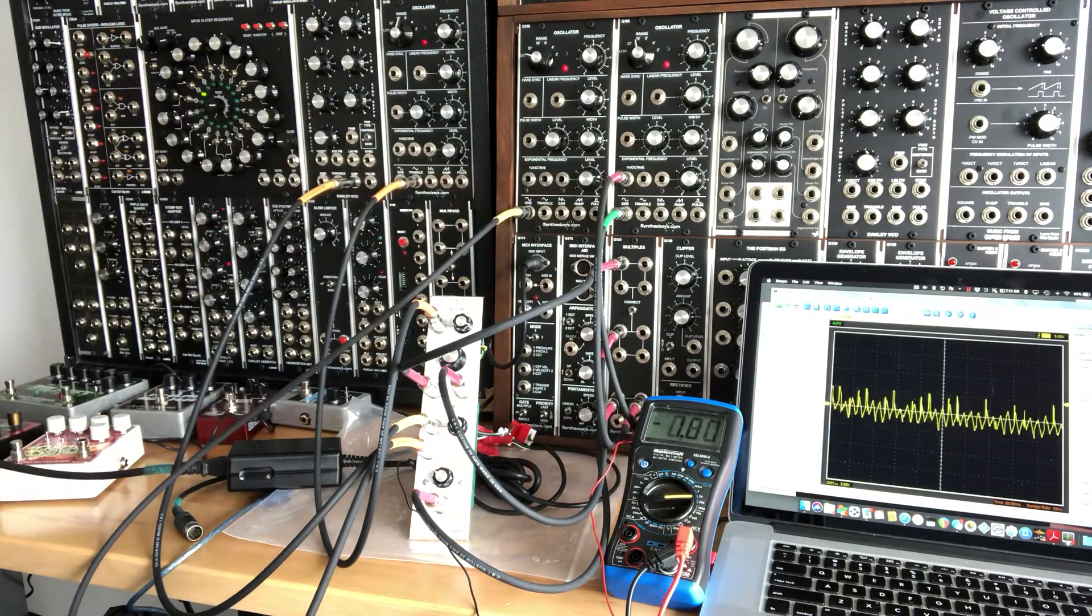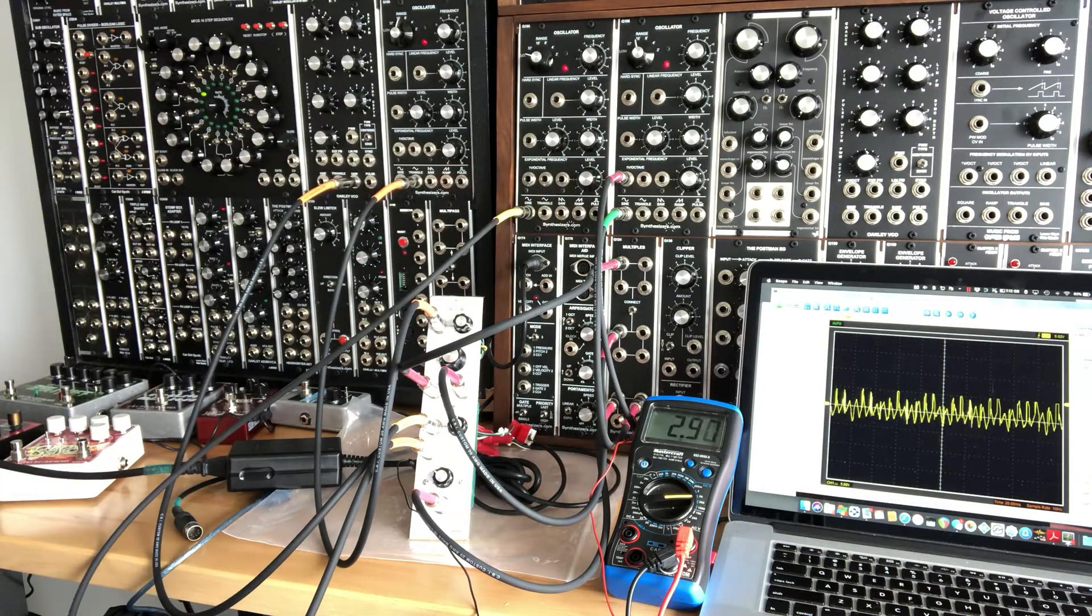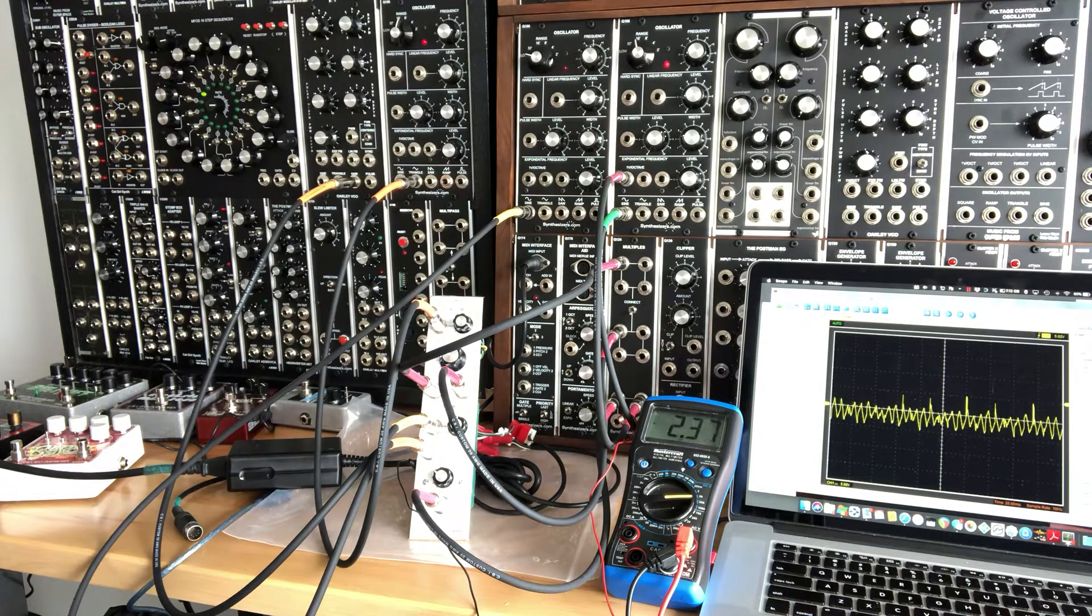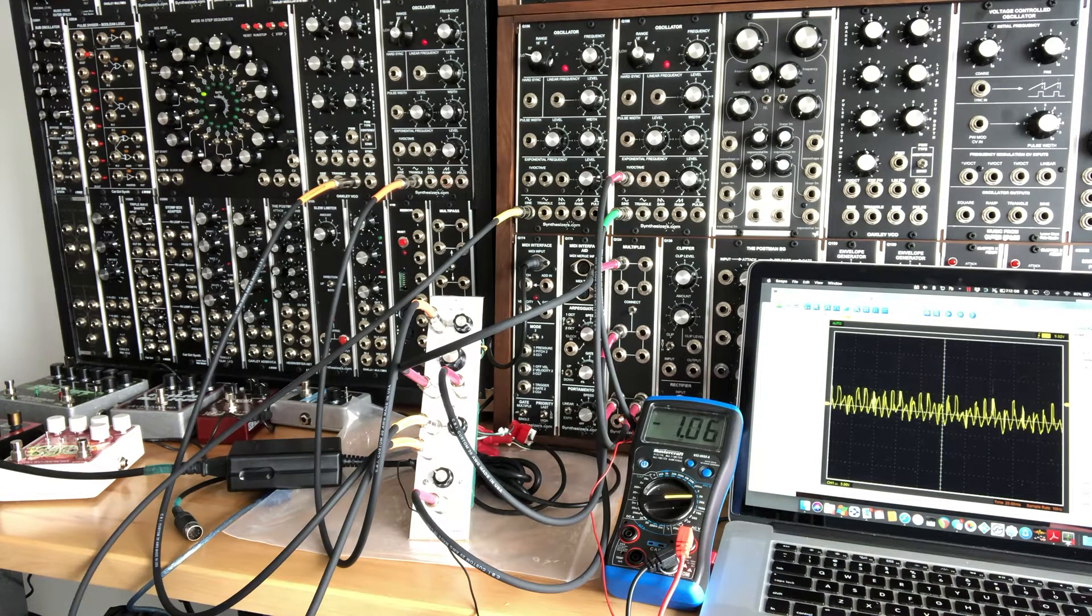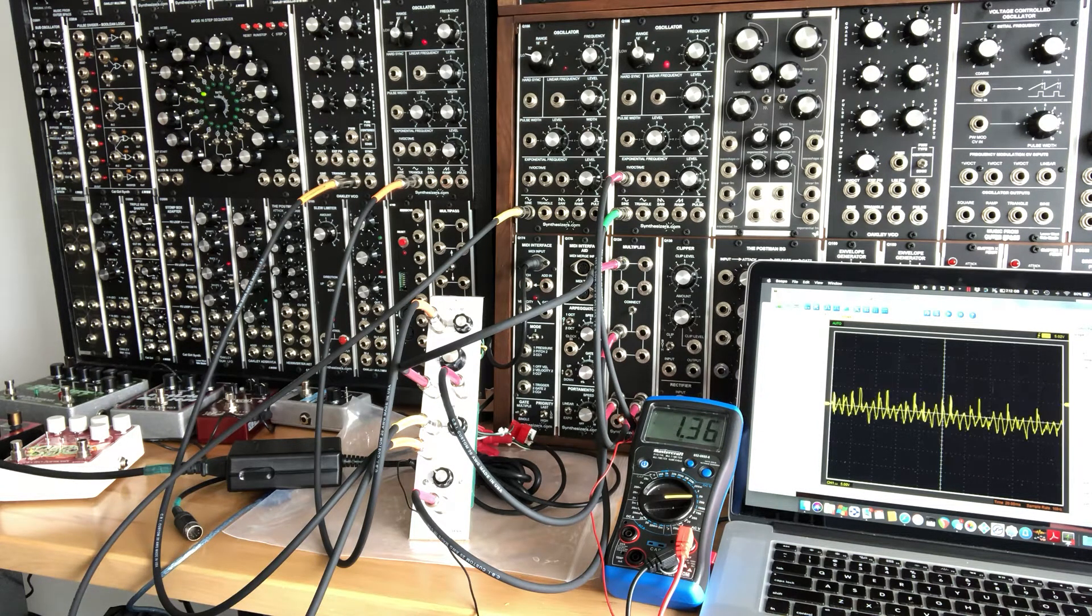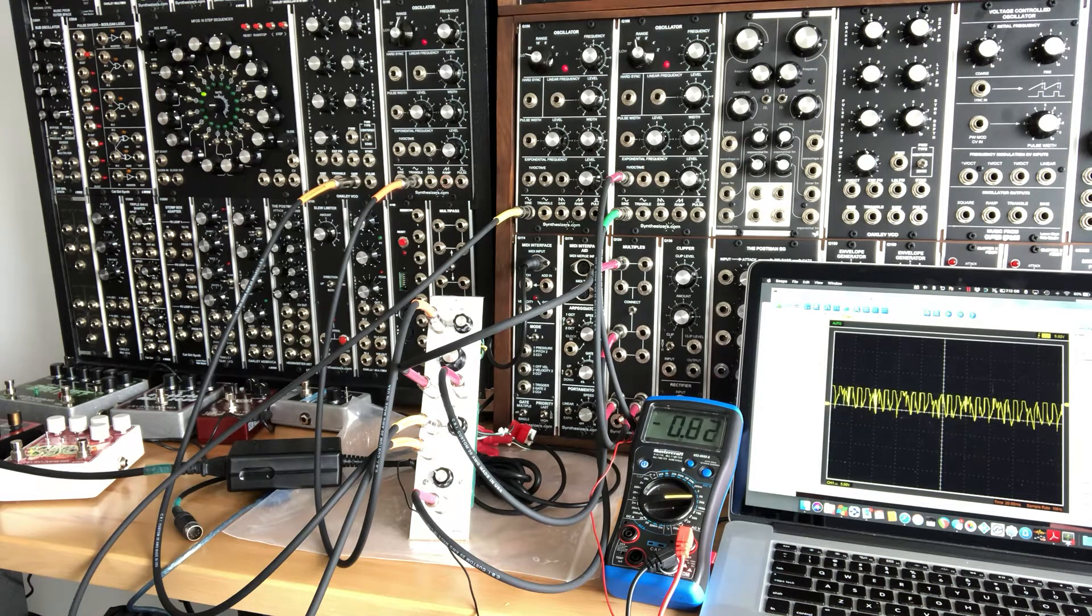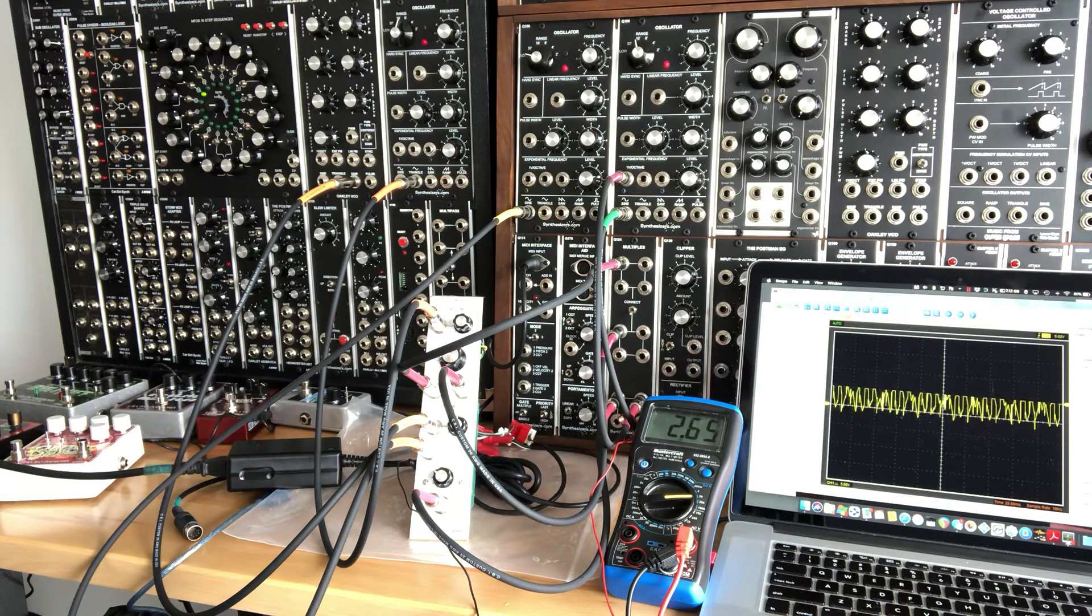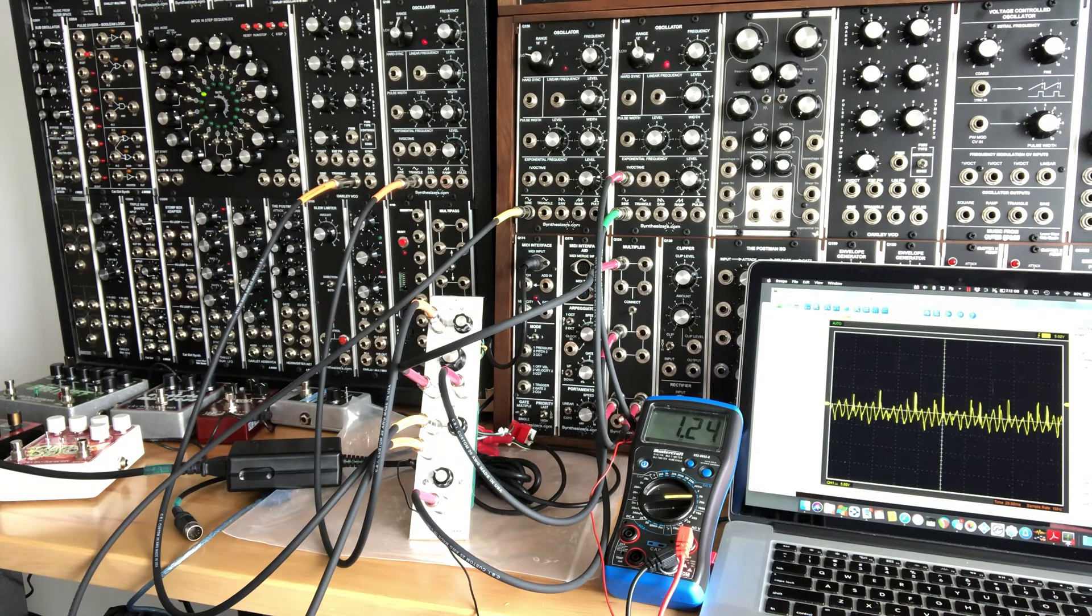So that's sort of it, prototyping the new, well, not the new, the old Surge divide by ENCOM in 5U format. We'll have more details on this as I fart around with it. Thanks for watching.